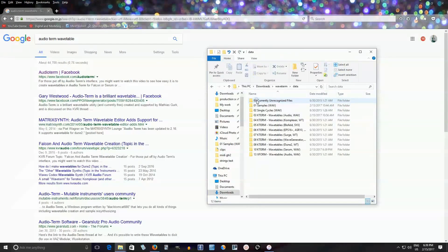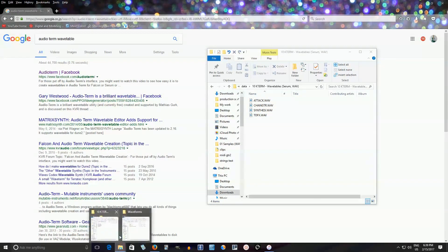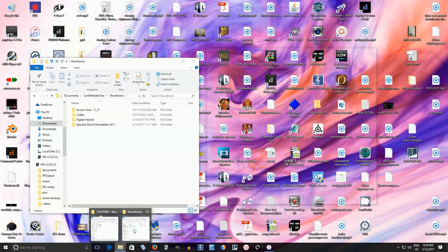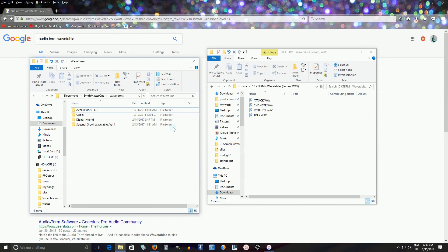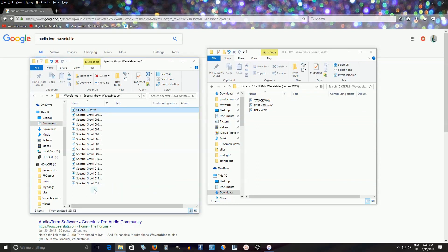Go back into Data and go into number 10 — Wavetables for CIRM wavetable file. We see it here. Now what we have to do is go to wherever you keep your waveforms for Synthmaster 1. You can see it's in Documents > Synthmaster 1 > Waveforms. I'll put it in the Spectral Growl Wavetables folder. Move this here, and now when you open Synthmaster 1 it should show up.